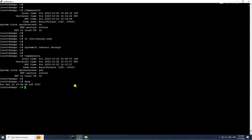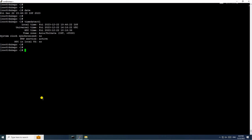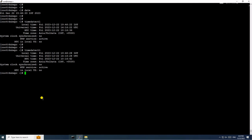We will execute the timedatectl command multiple times to check if the time is persistent or if it is changing. You can see the status changed back to 'no' — now it will show the wrong date and time.